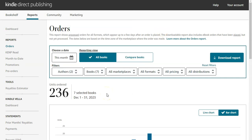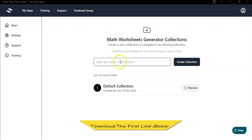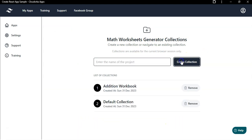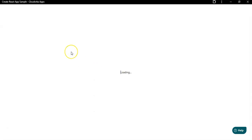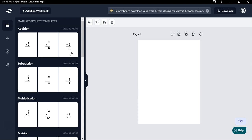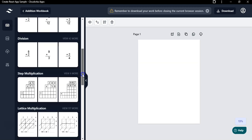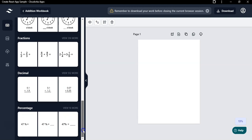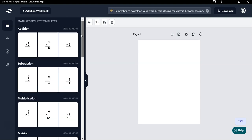In this video, I'm going to quickly show you how I create math workbooks using Math Worksheets Generator. Inside Math Worksheets Generator, you can add a new collection — for example, an addition workbook — then click on 'Create Collection.' Here you can see ready-made templates including addition, subtraction, multiplication, division, step multiplication, lattice multiplication, long division, fractions, decimals, percentage, and a lot more.